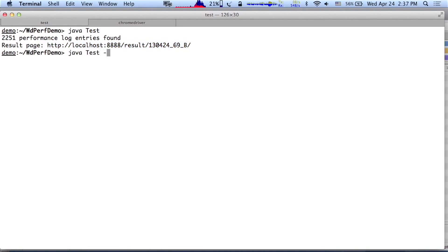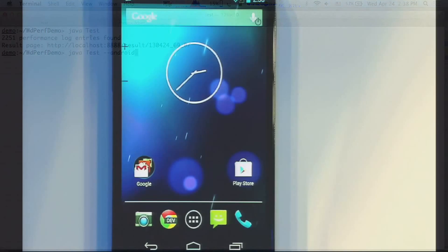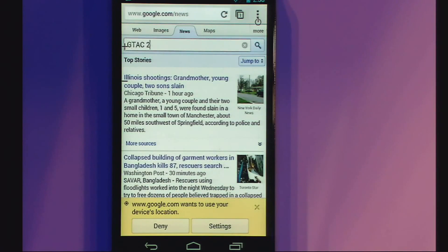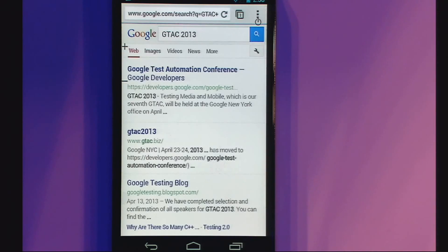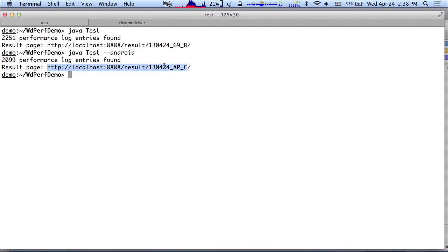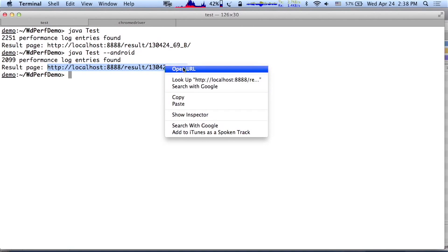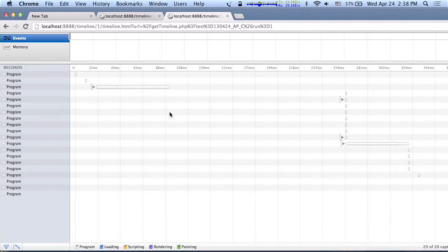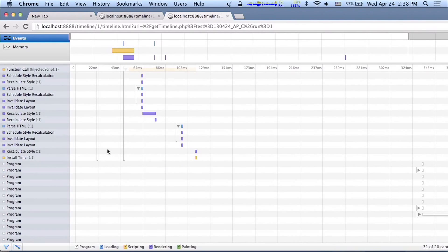The new ChromeDriver also works on Android. I'll show you just a few lines of code to run WebDriver on Android — the test is otherwise exactly the same, no change. It's launching Chrome, loading news, doing a search for GTAC 2013, switching over to web search results. It found 2,000 DevTools events submitted to WebPageTest, and this is what was happening in the mobile browser while the test ran — a full timeline with a lot of detail.